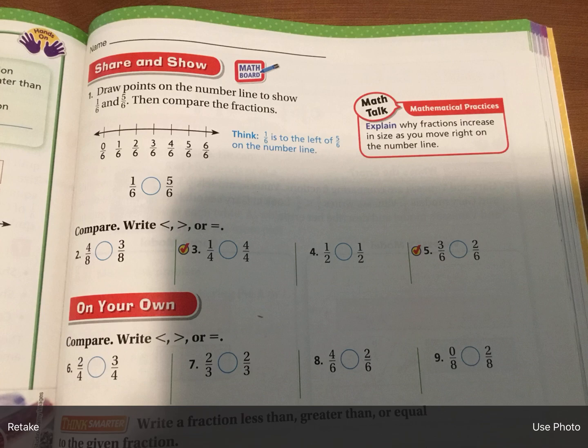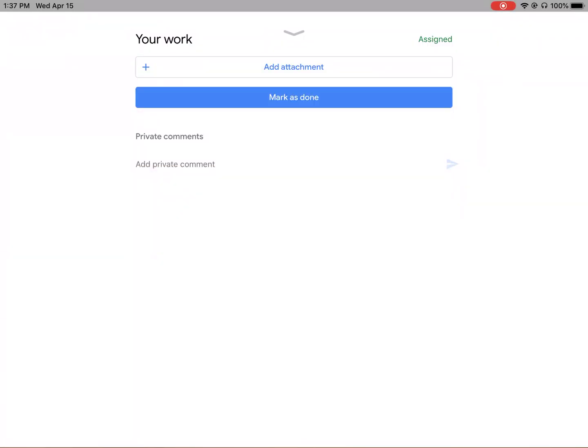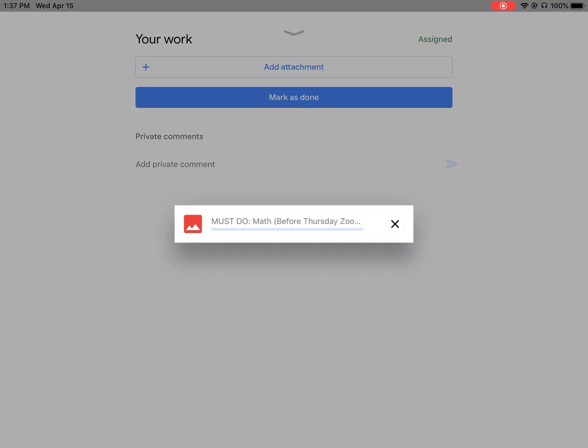In the bottom right, it says use photo or if you didn't like it because it was blurry, you can hit retake. But you're going to click use photo and it's going to basically put that into your Google classroom assignment now.